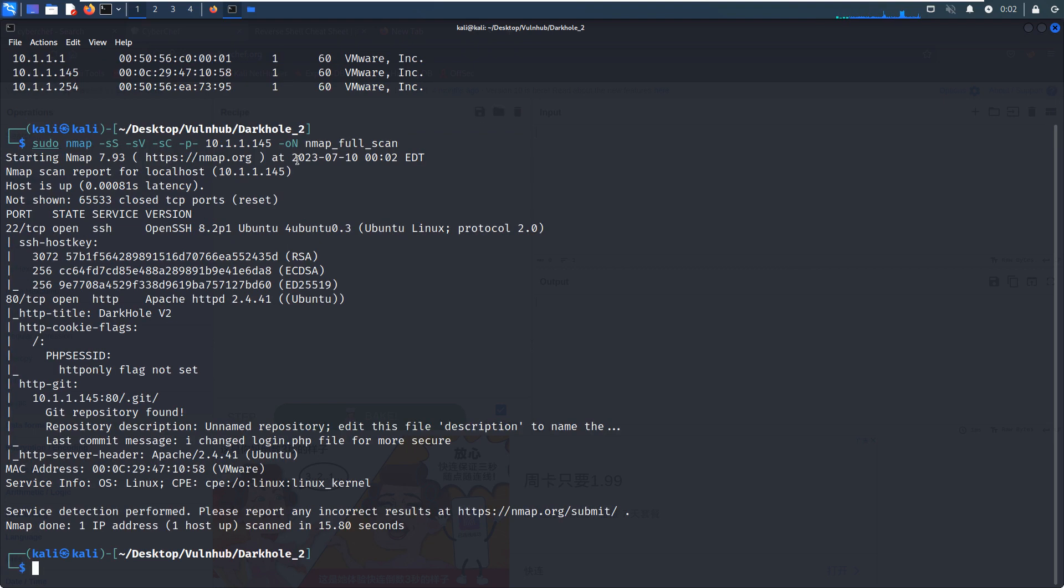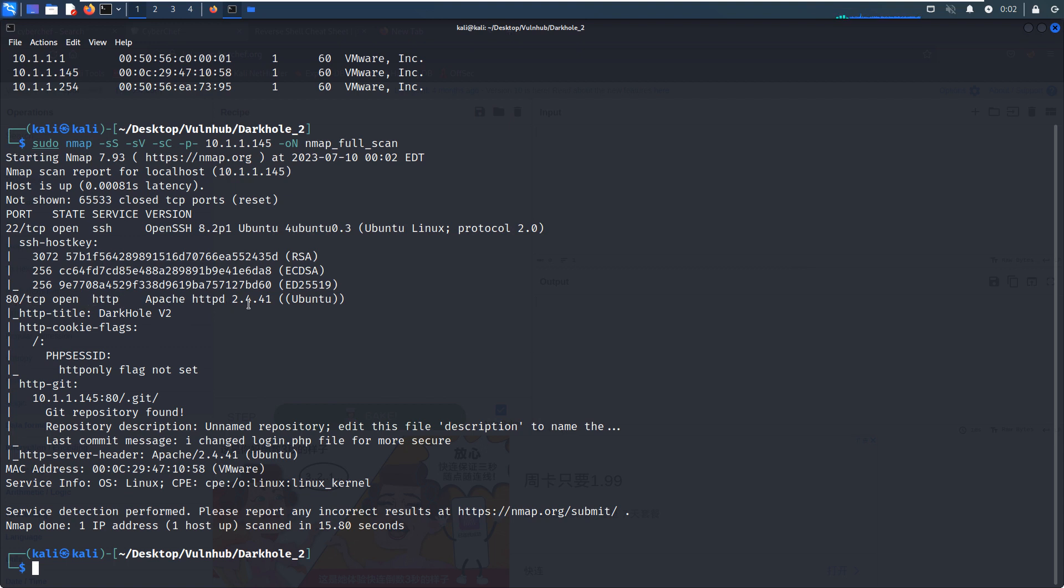So far we've already known that there are two open ports from the nmap scanning results. The first one is port 22, which runs SSH service with the actual version information. As we know, this version doesn't have any vulnerability. The second one is port 80, which runs HTTP service, Apache 2. But here you can see nmap has already identified one git repository, which is very important information for penetration. We need to keep this in mind.